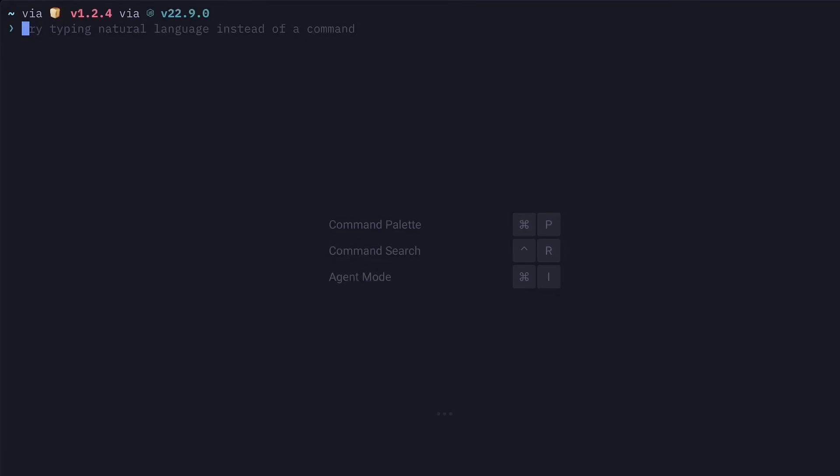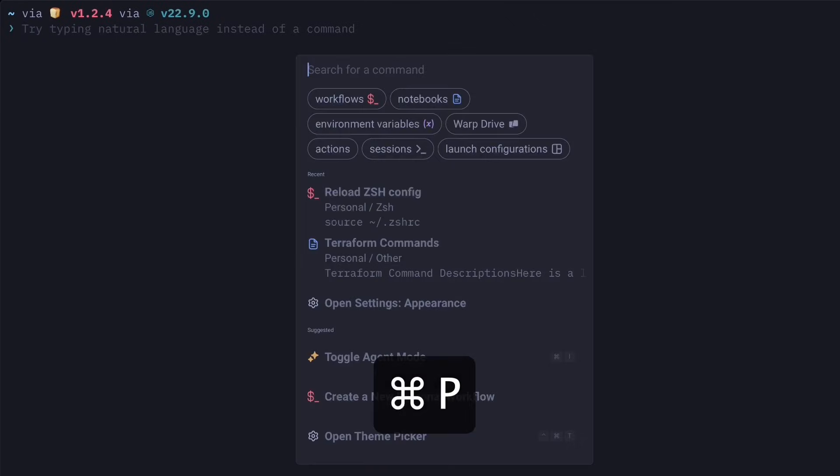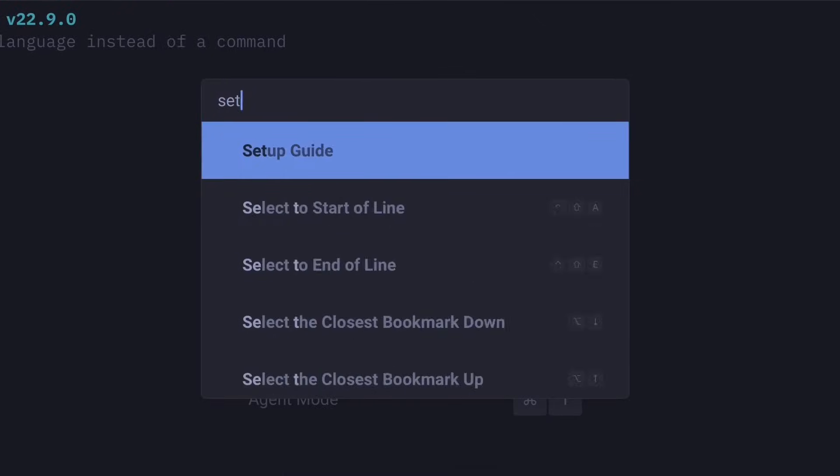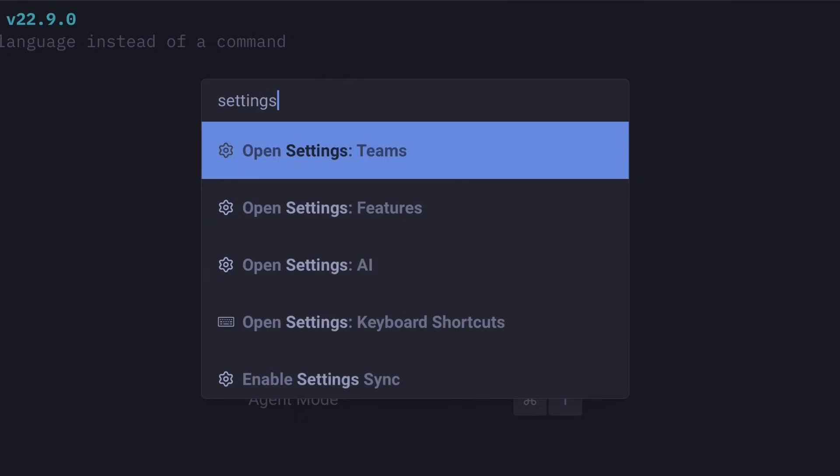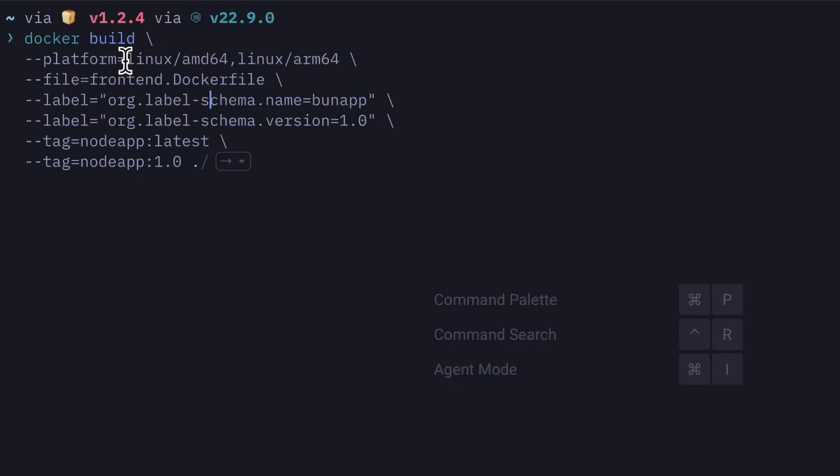If you've ever used VS Code or anything from JetBrains, then this here will look very familiar. Along with the commands palette that lets you quickly navigate through the app, go to sessions, workflows, notebooks, and much more. We'll talk more about workflows and notebooks a bit later on.